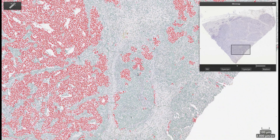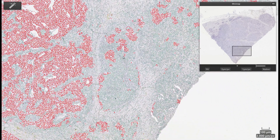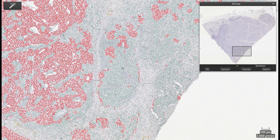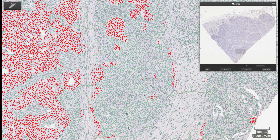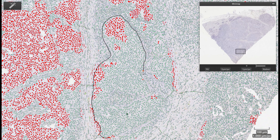The pathologists need to verify the proper detection and classification of the cells. When there are cells that have not been classified properly, those regions are just added to the training. To save pathologists time, the initial training of the system can be performed by a trained analyst.